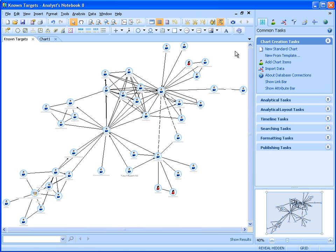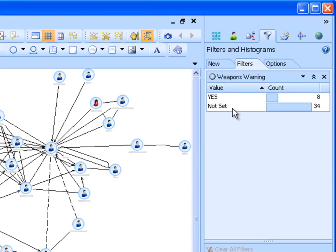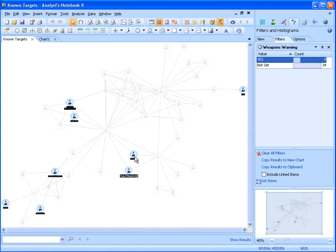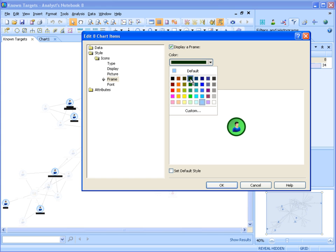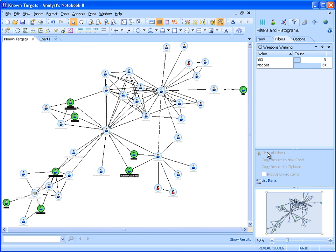We are now going to look in more detail at David Gee and his known associates and close network. We are interested in finding individuals who are known members of the criminal organisation suspected of the car bombing. Using the dynamic filtering capability in Analyst Notebook, we are able to instantly obtain statistical summaries of the information in our chart. We are interested in understanding who from this network has a weapons warning against them. Selecting the yes row in the weapons warning list filter, we instantly see the individuals of interest. We can now use the new icon frames in Analyst Notebook to highlight the entities of interest, which is particularly useful for briefing or reporting purposes.